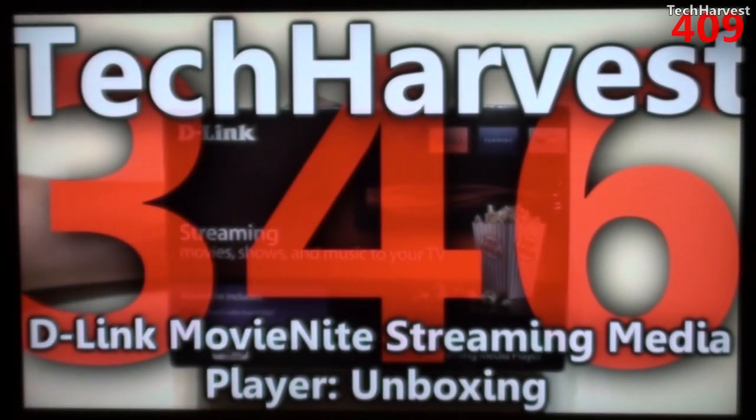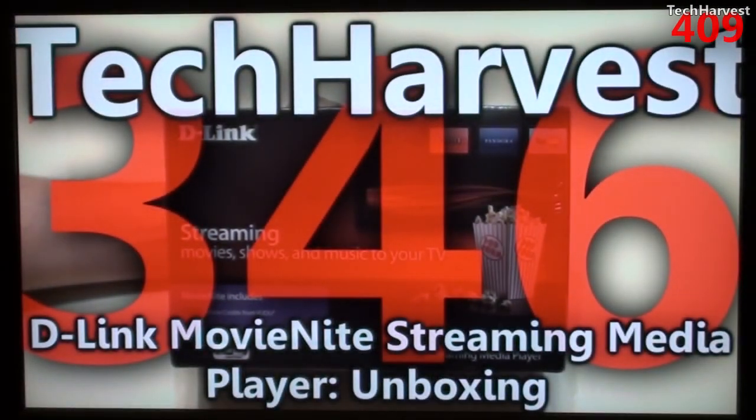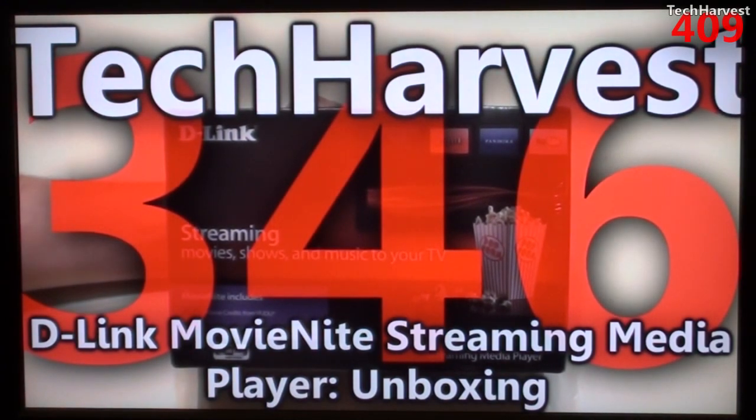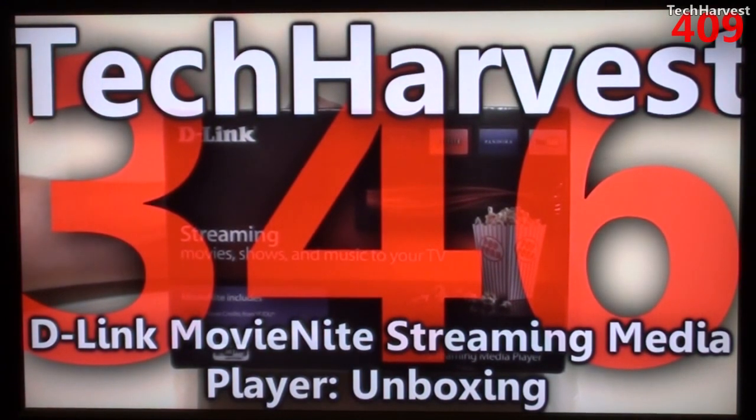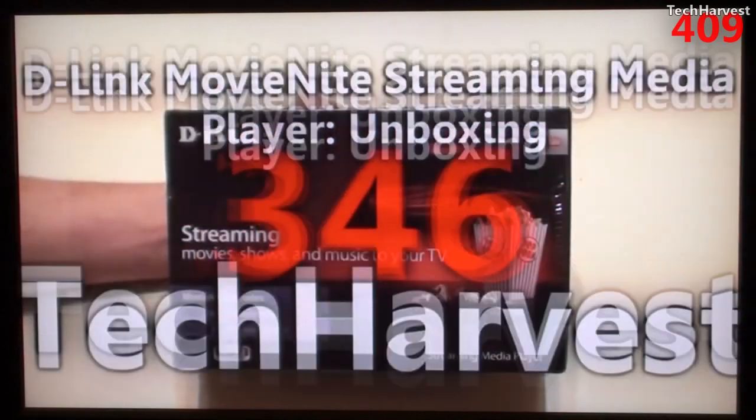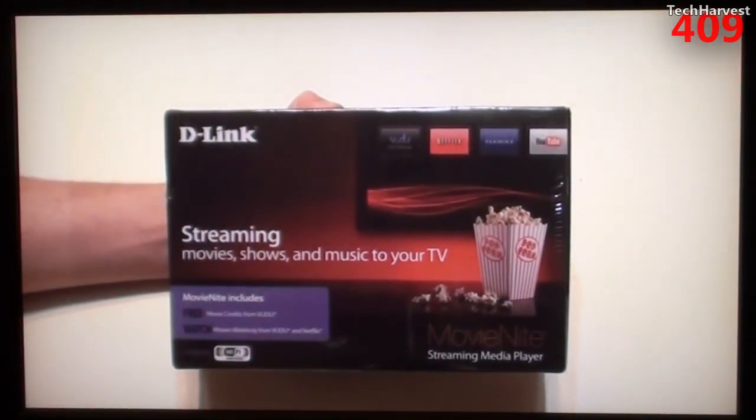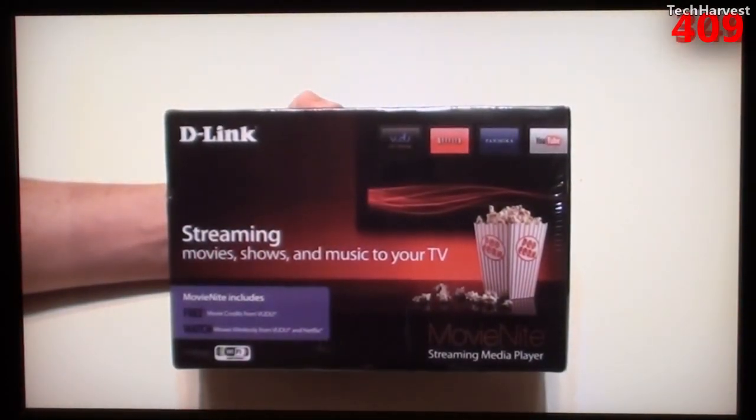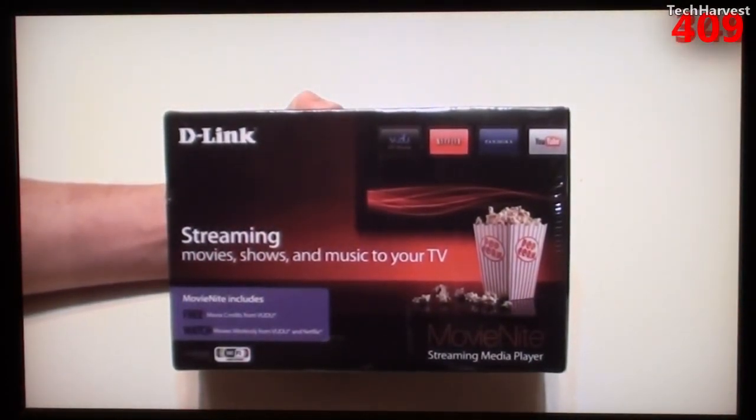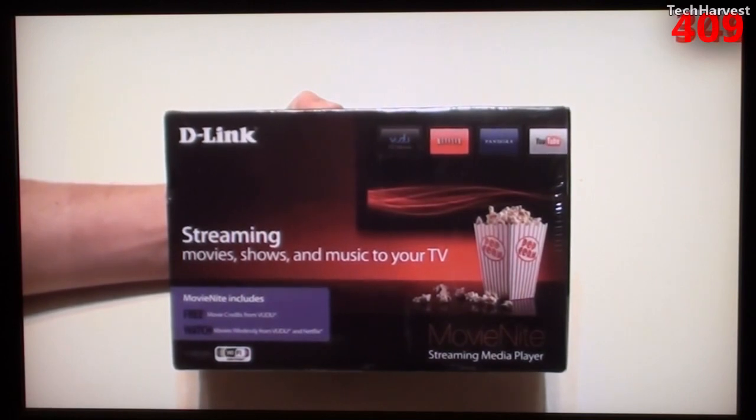Okay, in this video I'm going to do an unboxing of the D-Link MovieNight streaming media player. The quality of the video is very good. Very clear. I have a lot of videos up on these little streaming media devices. And I'm pretty impressed by it so far.